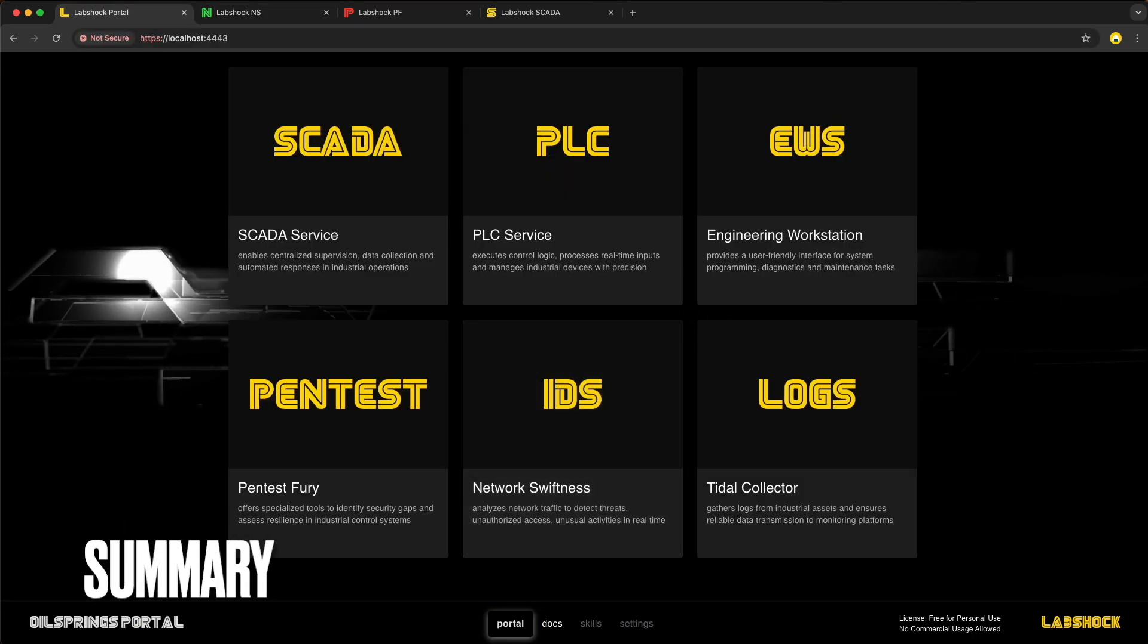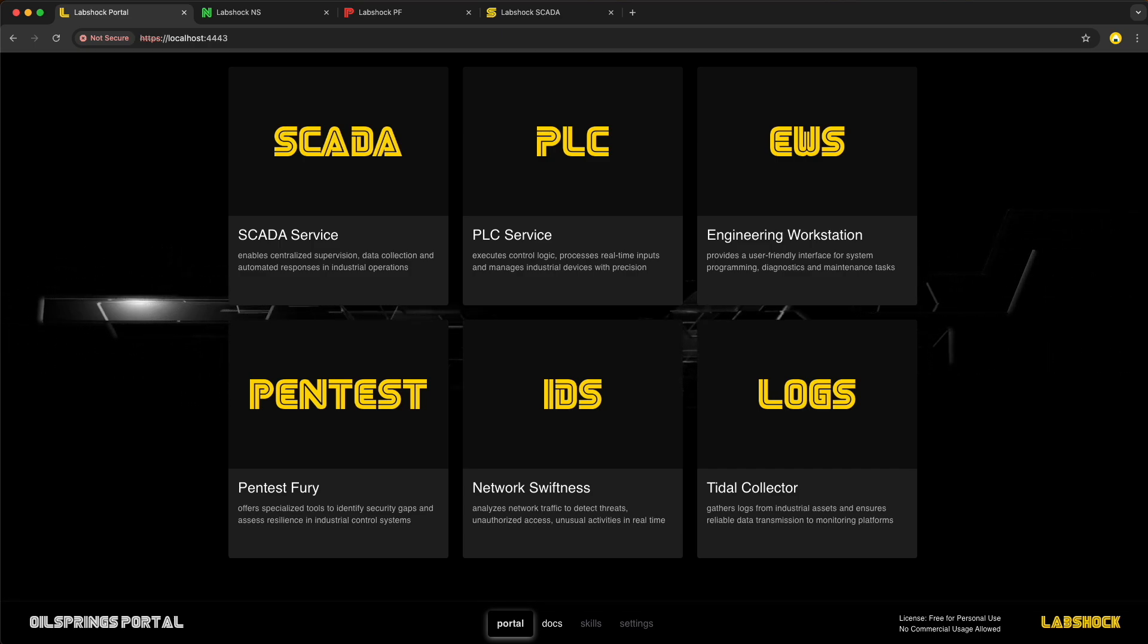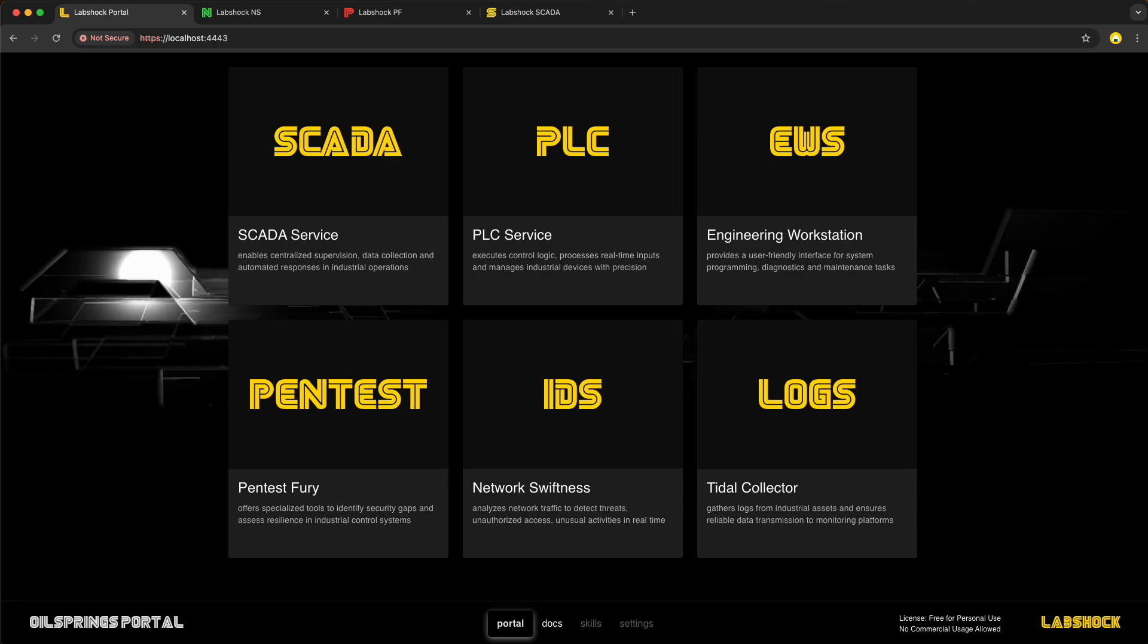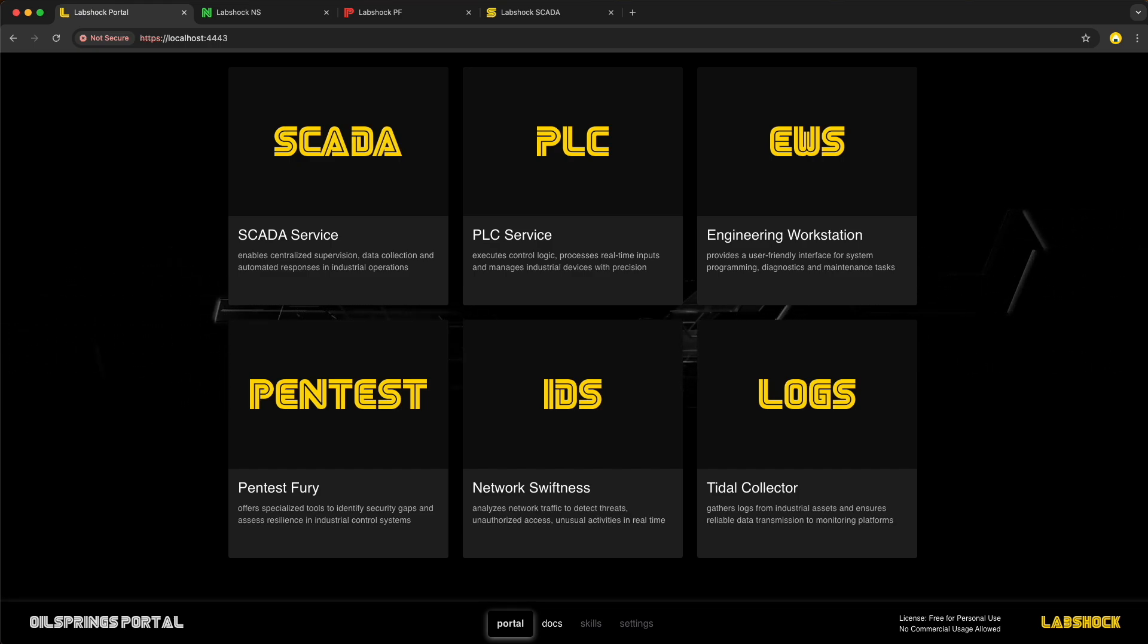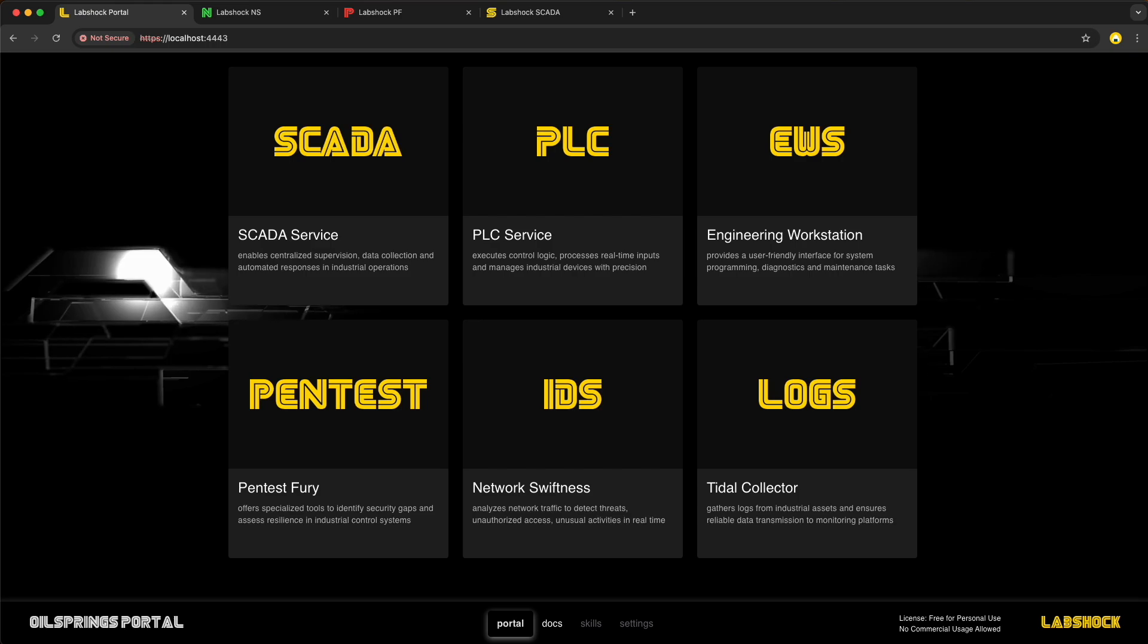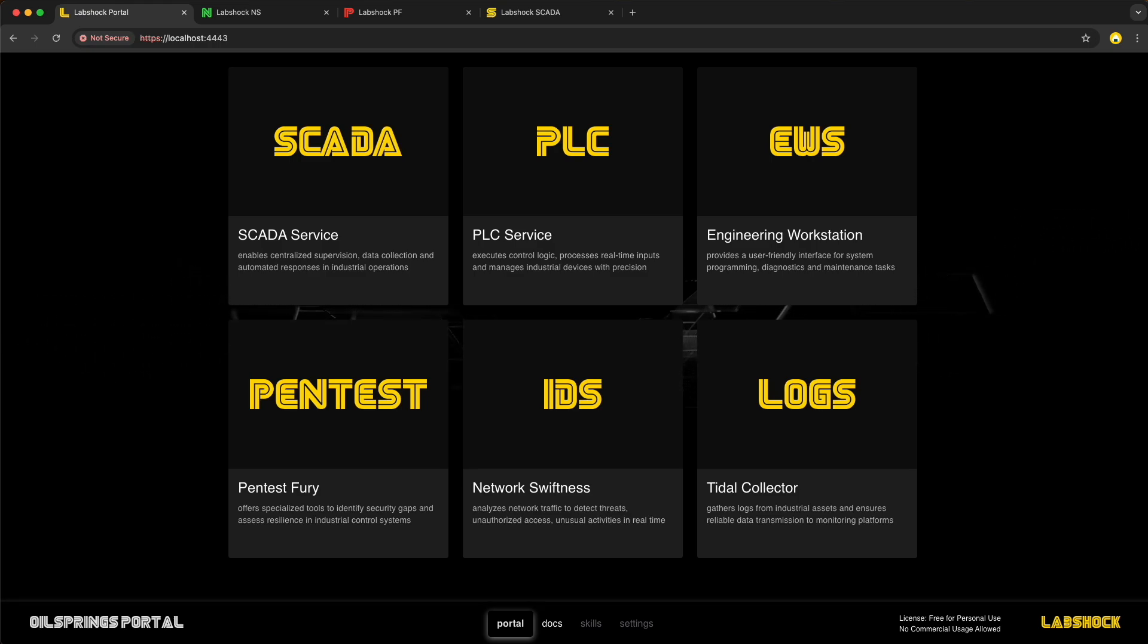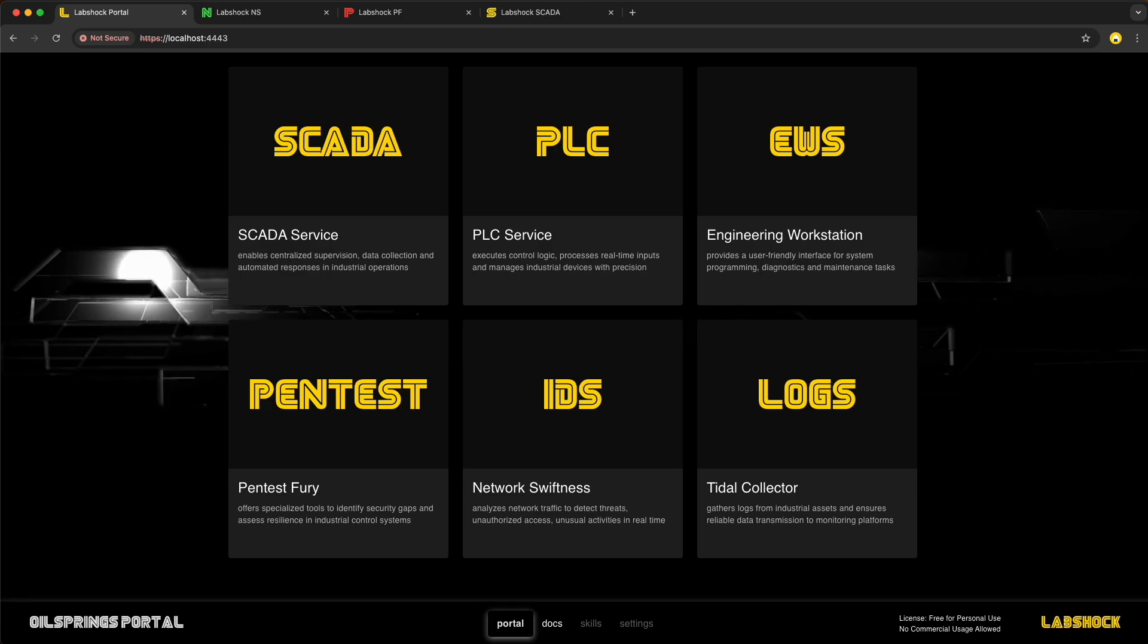To wrap up, we've seen how Modbus Direct Attacks can easily manipulate industrial systems. From coil and register attacks to flooding and chaotic behavior. These vulnerabilities highlight how unsecured Modbus systems can be exploited with minimal effort. With PentestFury in LabShock, we can simulate and better understand these attacks, helping you identify vulnerabilities and prepare your defenses. By creating real-world scenarios, you can test your systems and improve security before any actual threats appear.